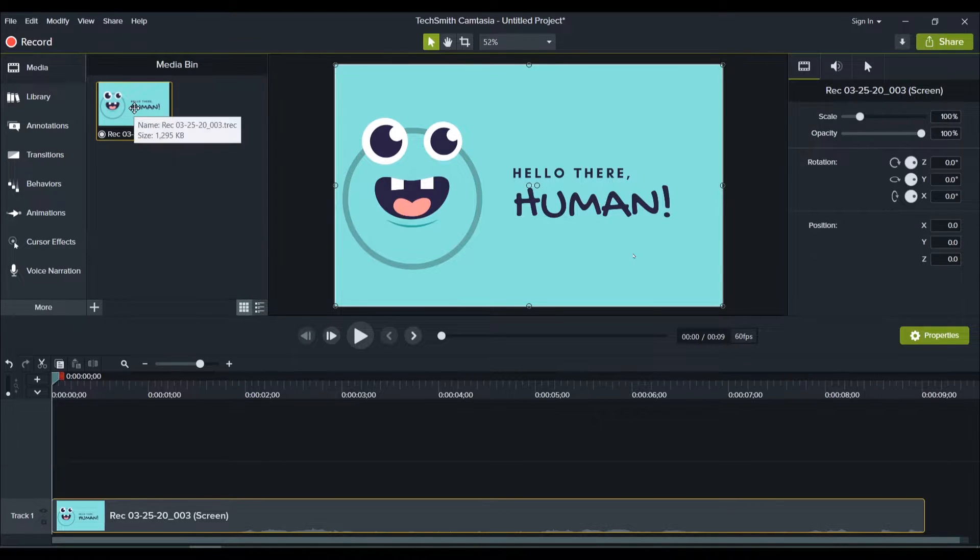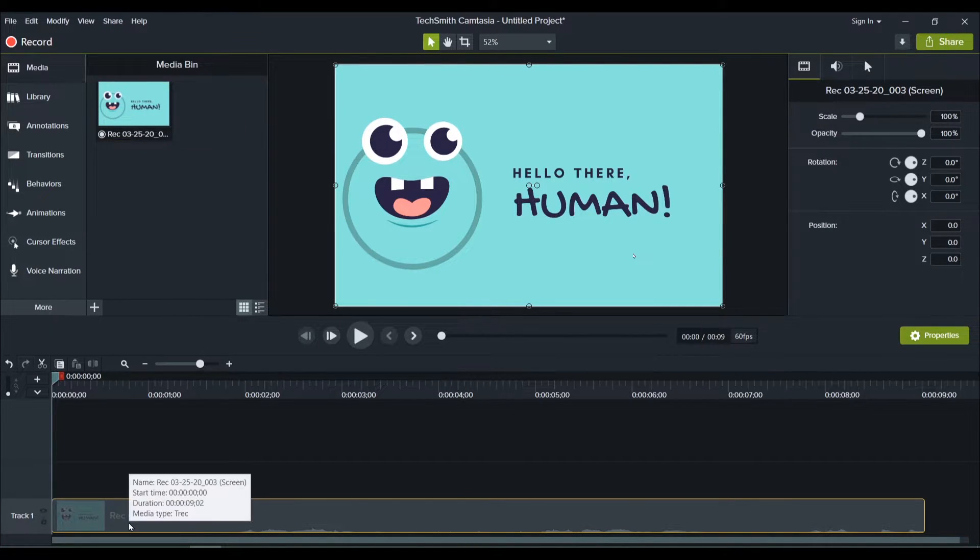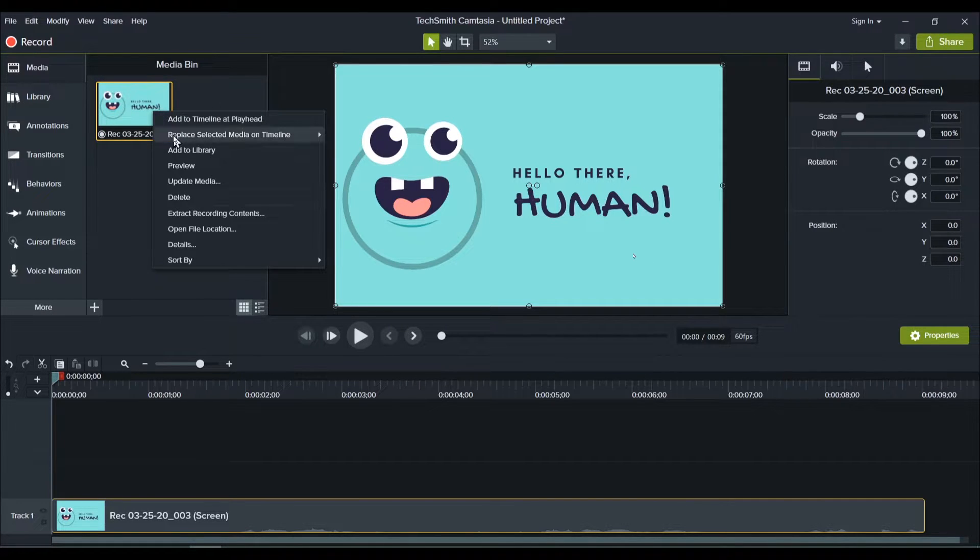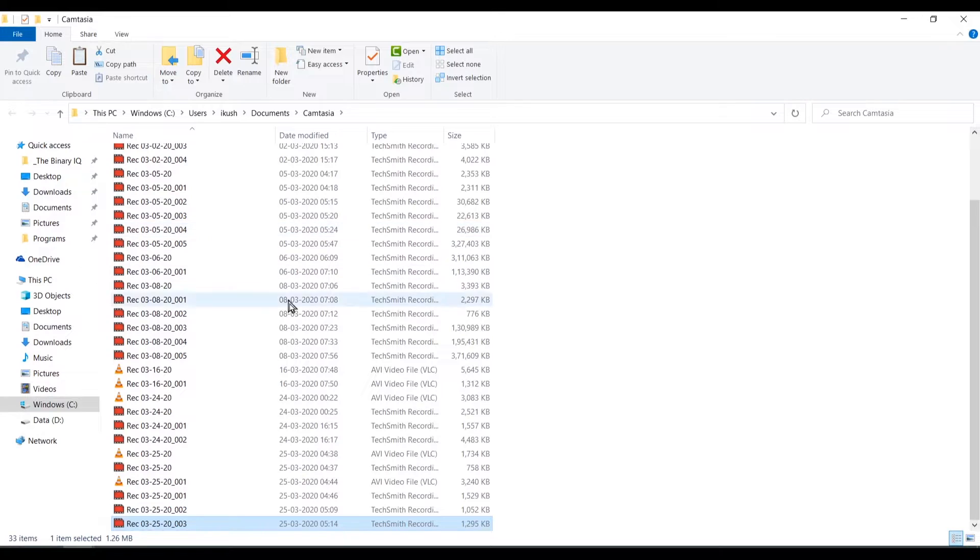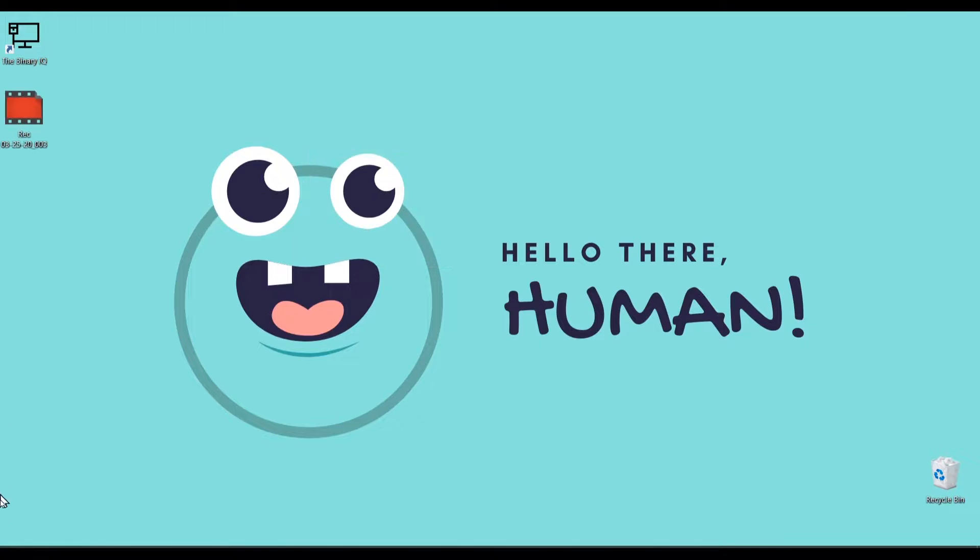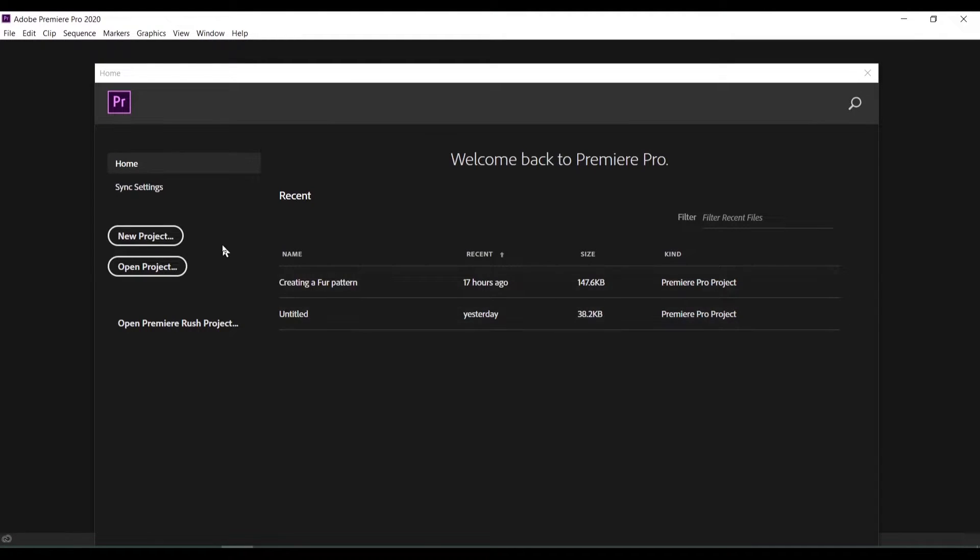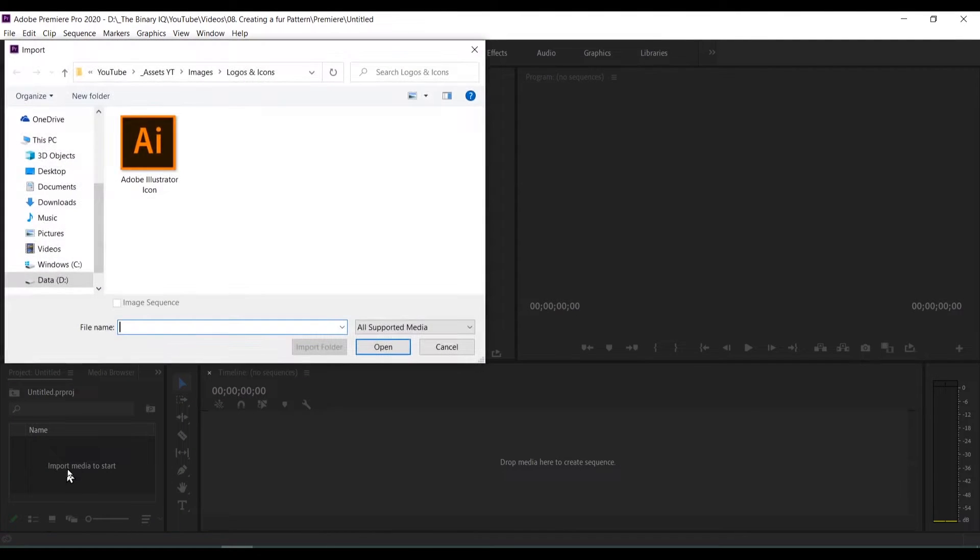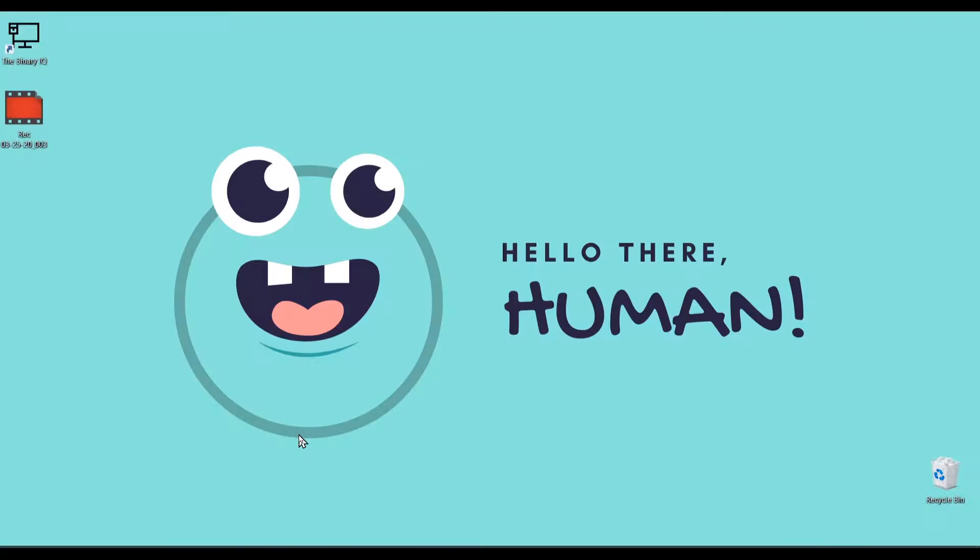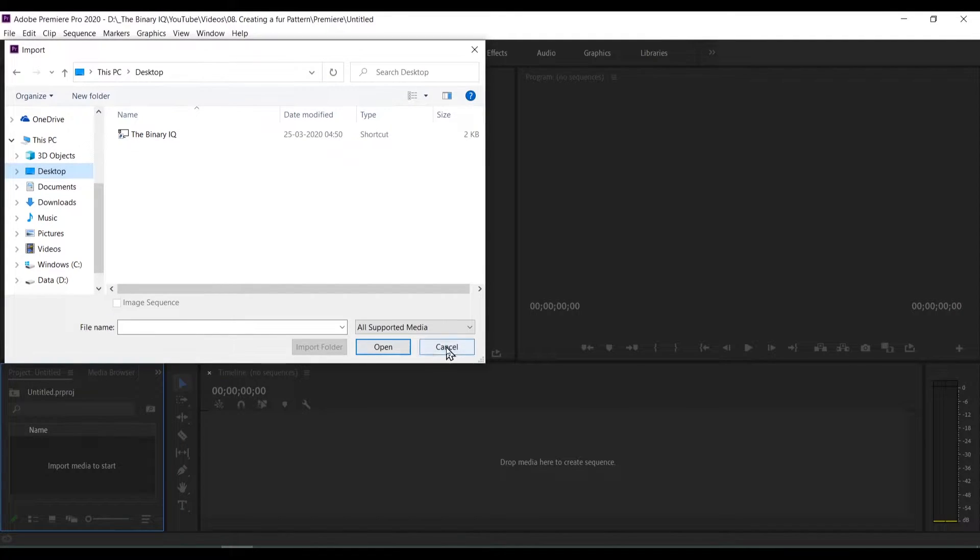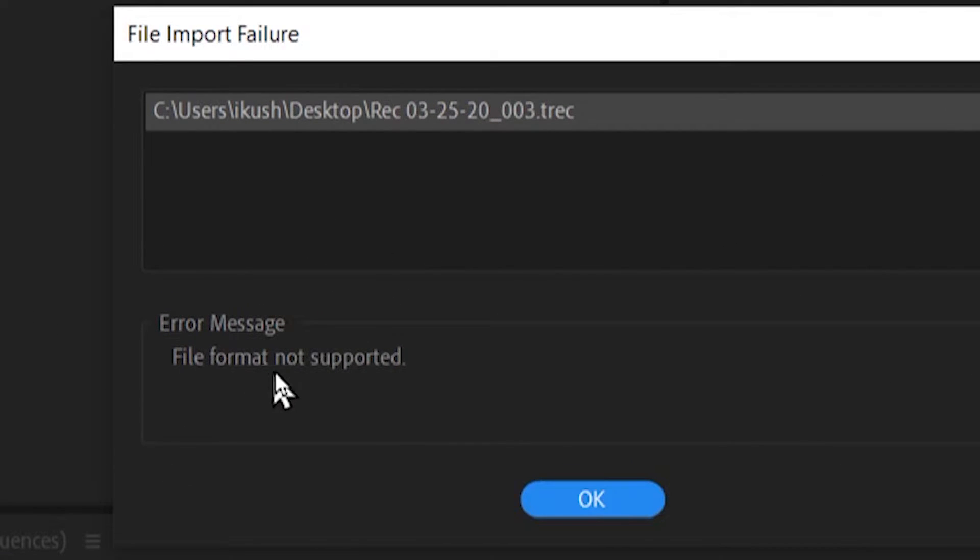So Camtasia has created a new recording file and it has put it on my timeline as well. I'll open the file location and just copy this file and paste it on my desktop. I'll open my Adobe Premiere Pro and create a new project. Now let me import this media. So in my desktop, as you can see, I'm not able to find any supported media. You'll see that there is the screen recording file. However, I cannot utilize it. So if I try dragging it on, it says file format not supported.